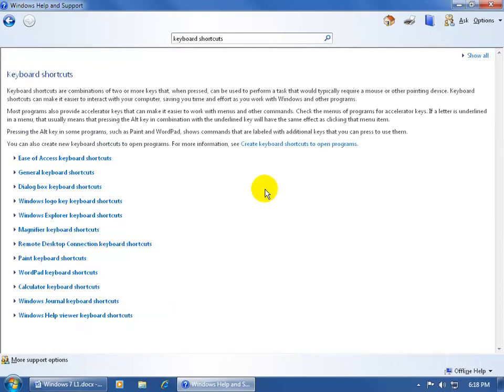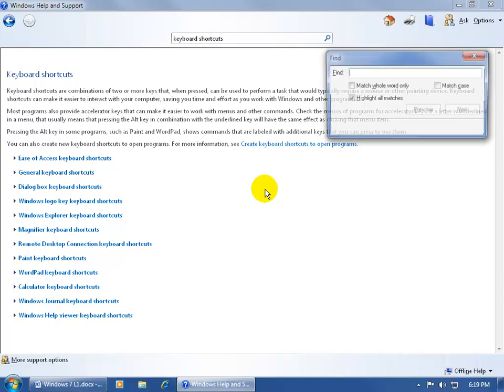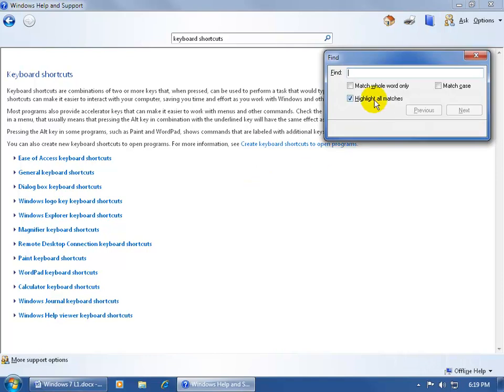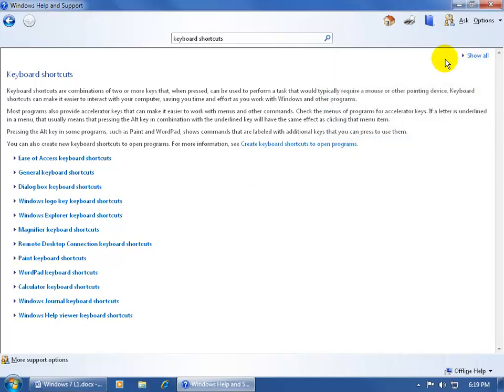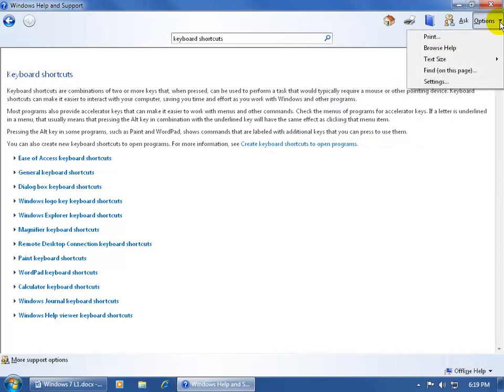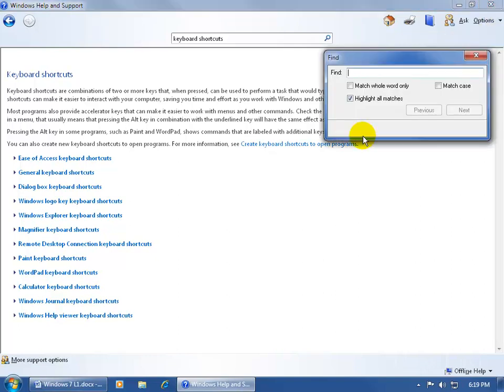If you get to another page that's really long, or you've got a lot of search results, and you want to quickly go to the keyword, you can bring up the Find box. You can do that by either holding down the Control key and hitting the letter F, and it brings it up to find a keyword. Or, let me close out of it, you can come up here and click on the Options drop-down arrow, and click on Find on this page, and it brings up the same box.